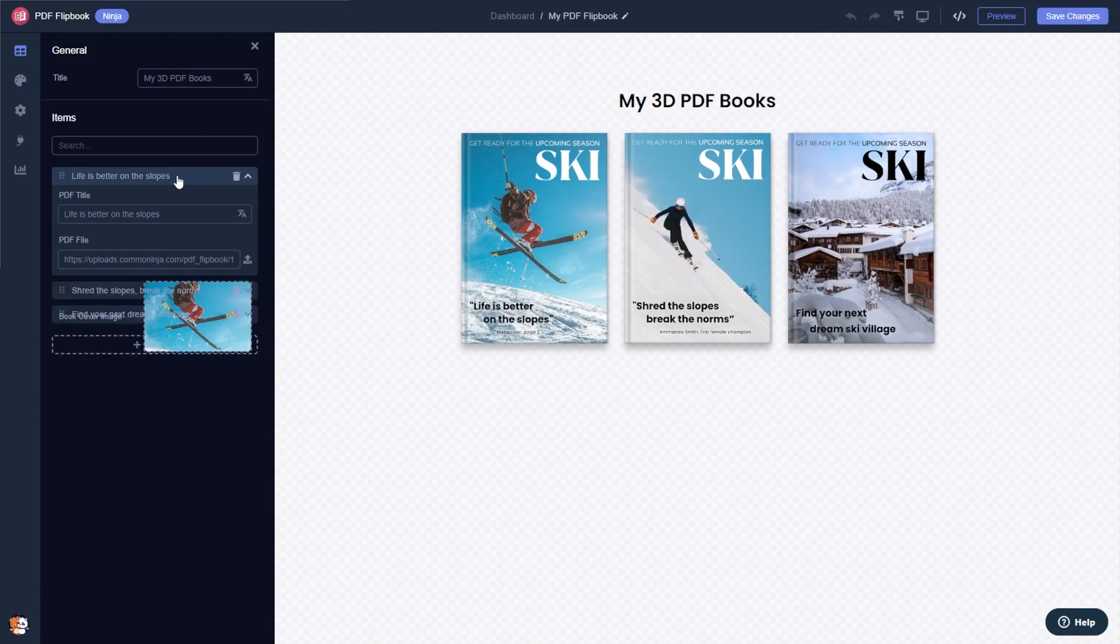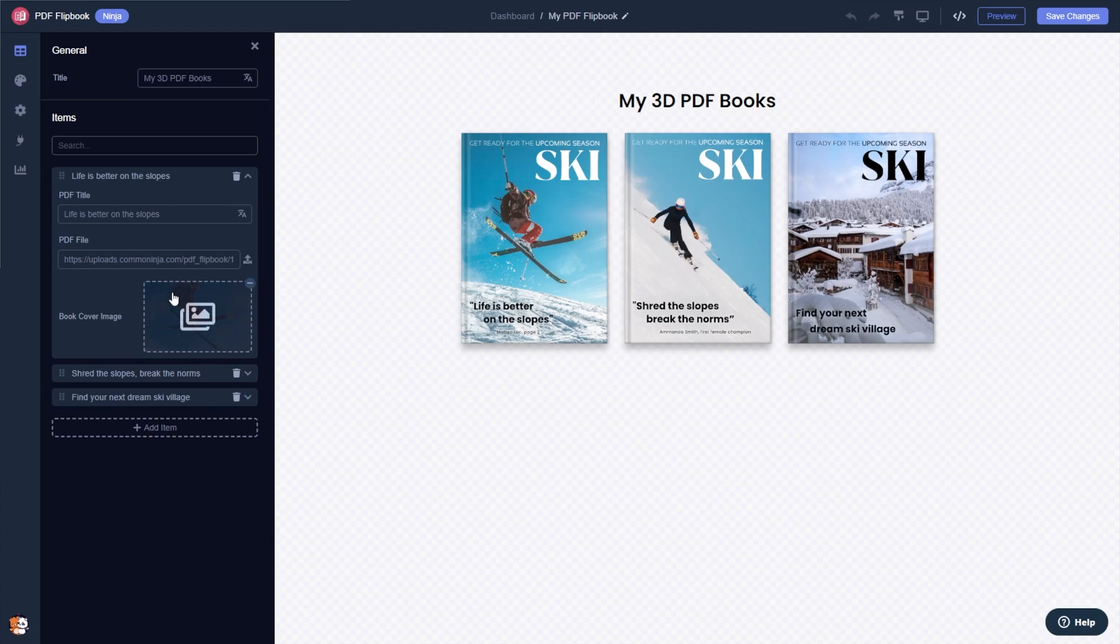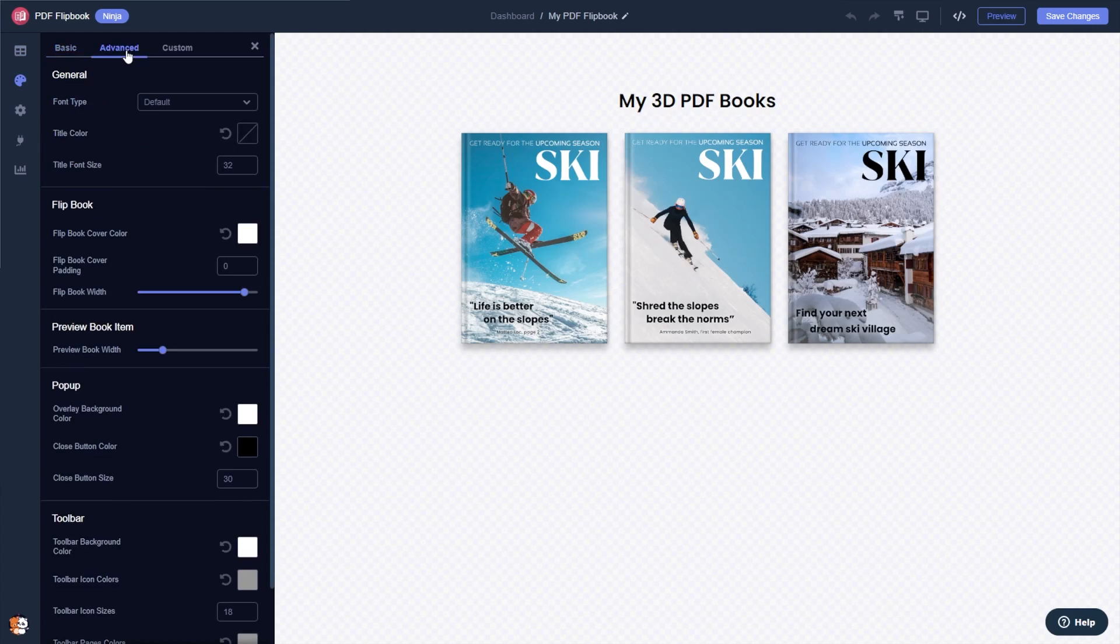Here in the editor you can edit and add more PDF files and customize their details. You can change the flipbook layout and change the look and feel.